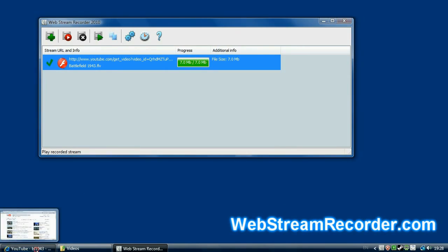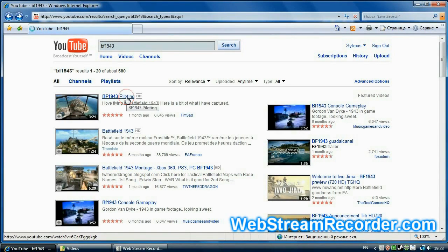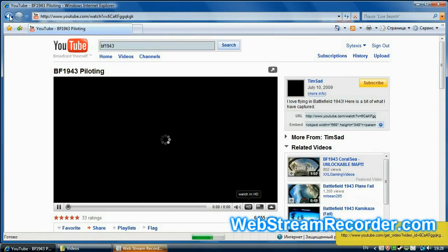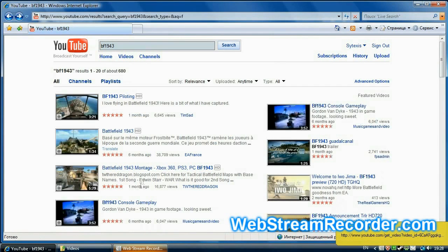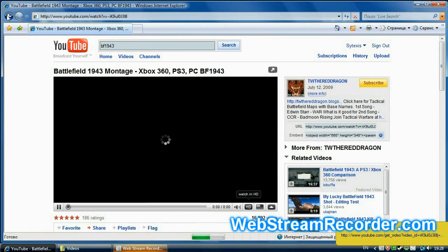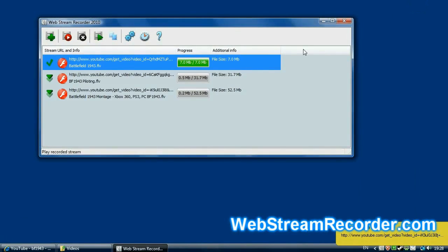Web Stream Recorder can capture more than one stream simultaneously. Let's see how we can do it using the same example with YouTube. Here they are. Two newly captured videos.